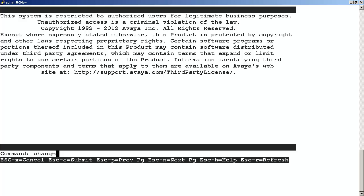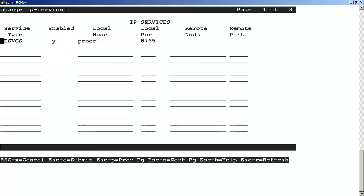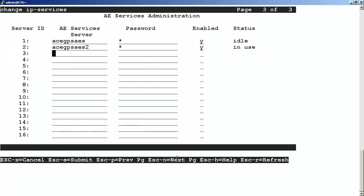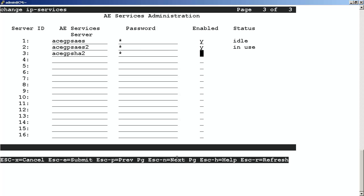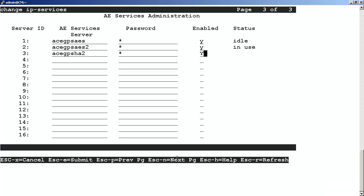At the SAT command, enter change IP services. This brings up the IP services window we were in earlier. Use the Escape and End keys to move forward to page three of the screen. Once we get to page three of the services window, under the AE services column, we want to enter a name for the Avaya ACE server and press Enter. It's generally a good practice to use the alias for the ACE server, but it's not a requirement. Under password, we will enter a password for the ACE server. Be sure to write this down and then press Enter. Under enabled, we will enter yes and press Enter. Then use Escape and the letter E to save and go back to the SAT command line.